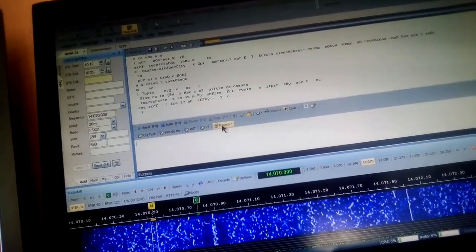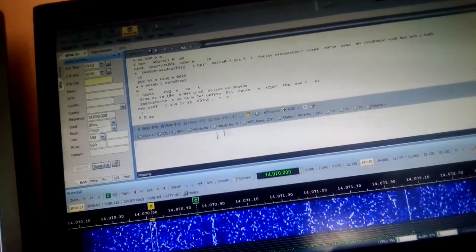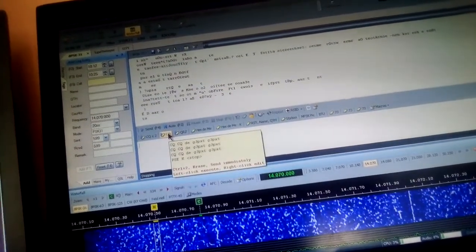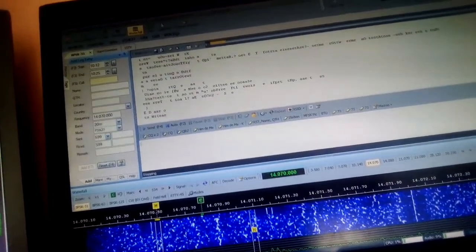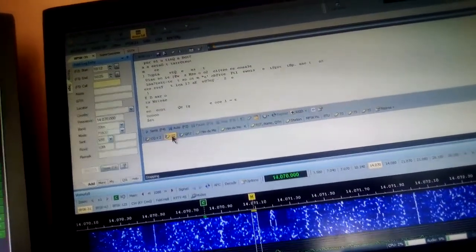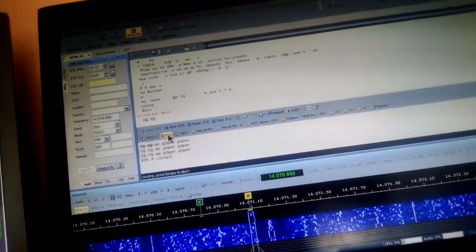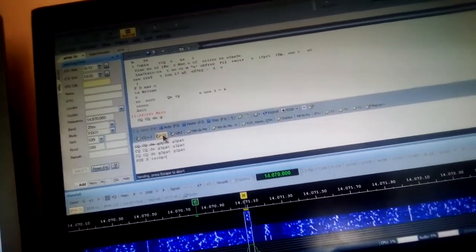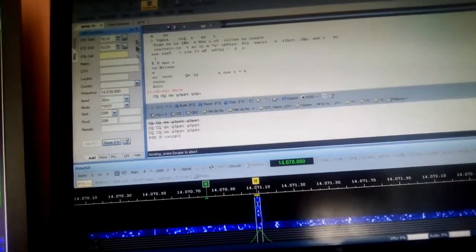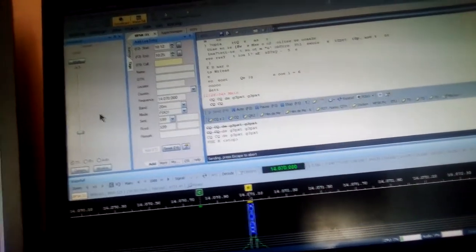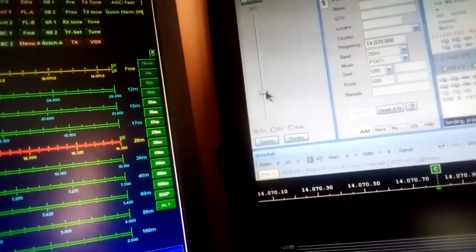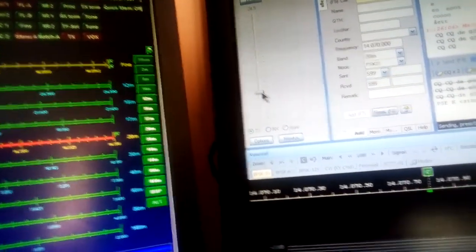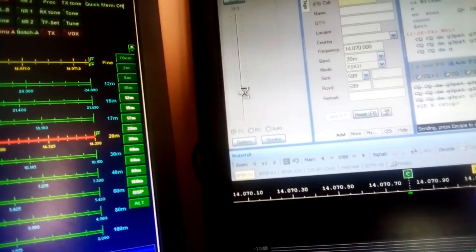We'll put out a macro on the default and we'll put out a CQ. Find a clear frequency and we press the button on CQ. Now we need to make sure we're not running any ALC. To do this, we adjust the sound card and we adjust this slider, looking at our ALC meter on our radio, and move it up or down so that we don't run any ALC.